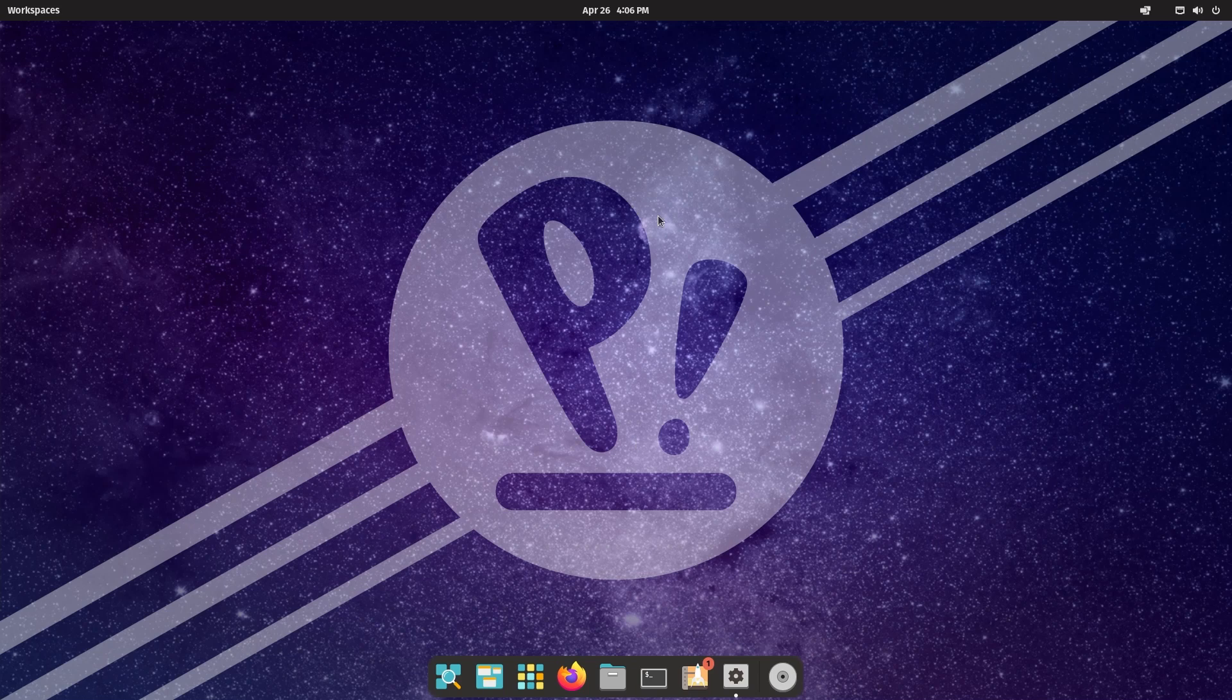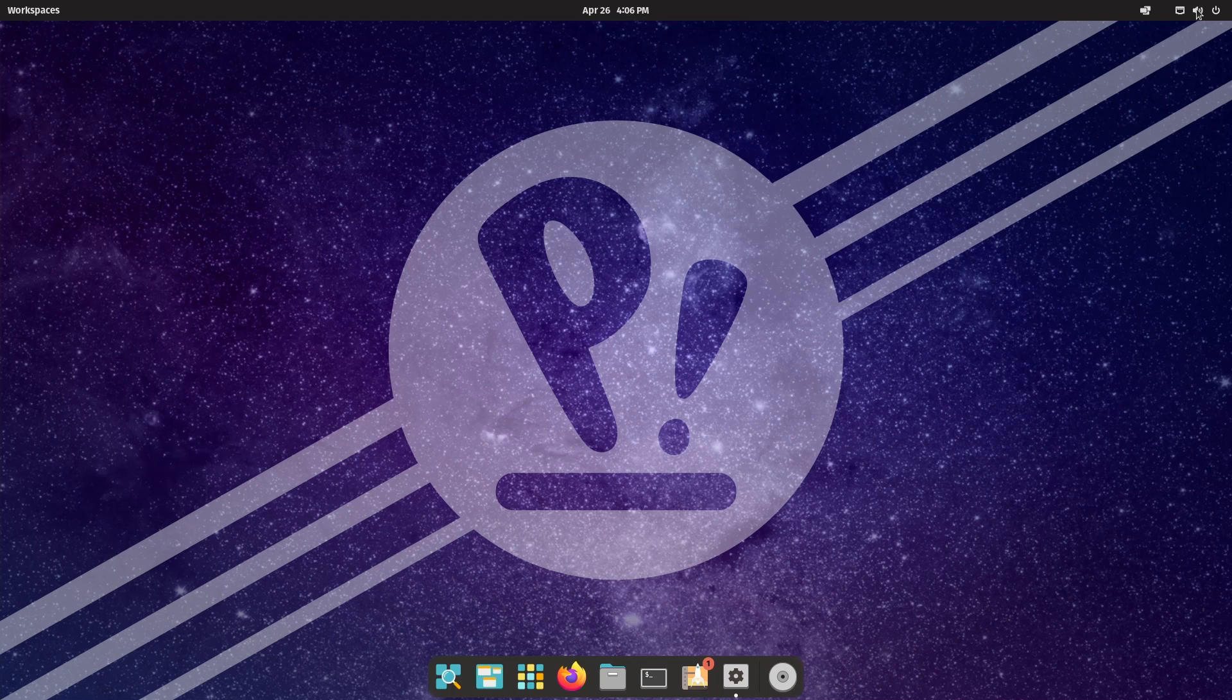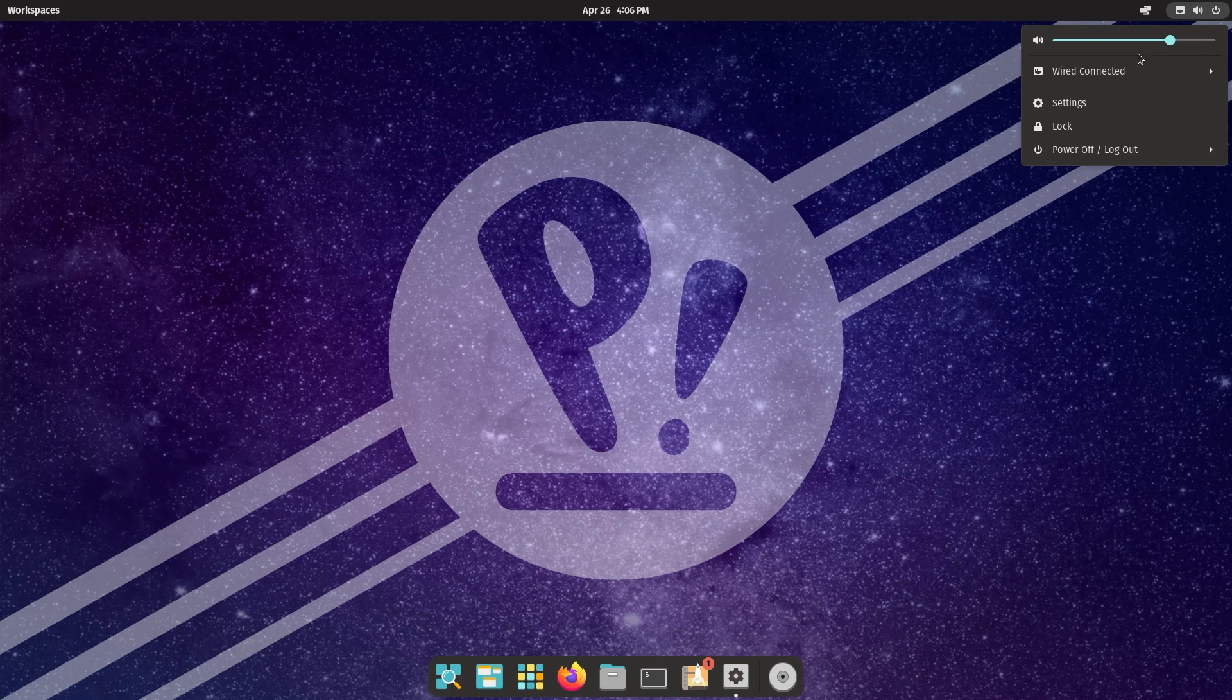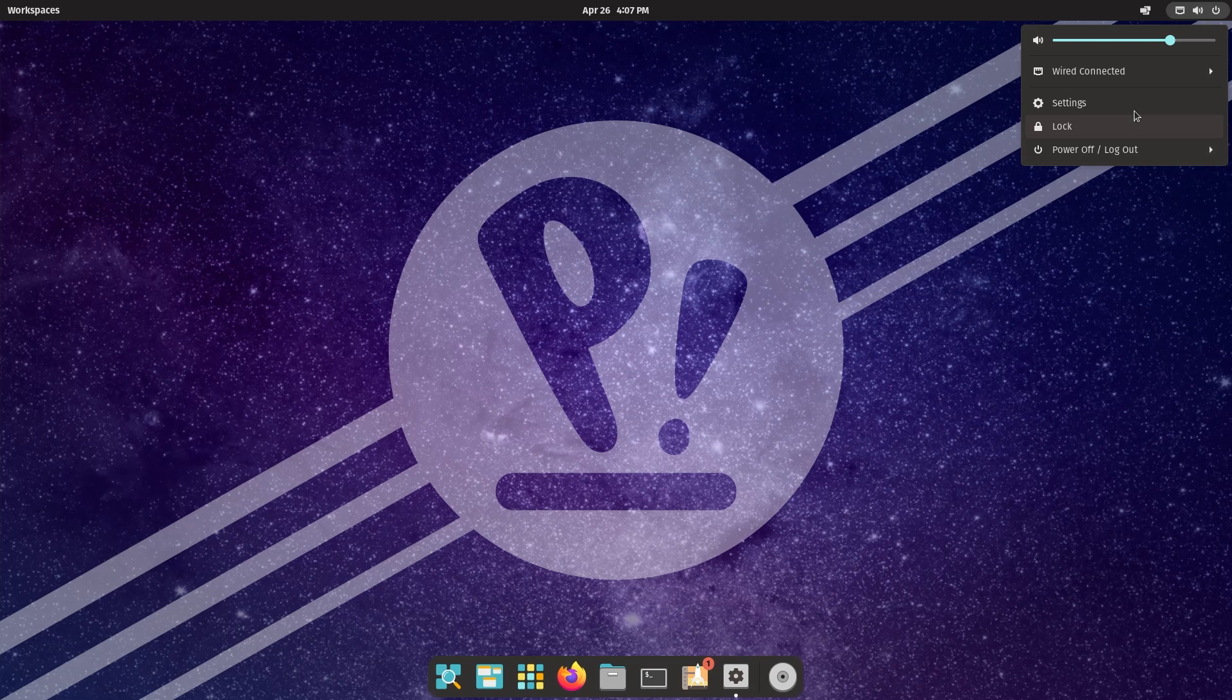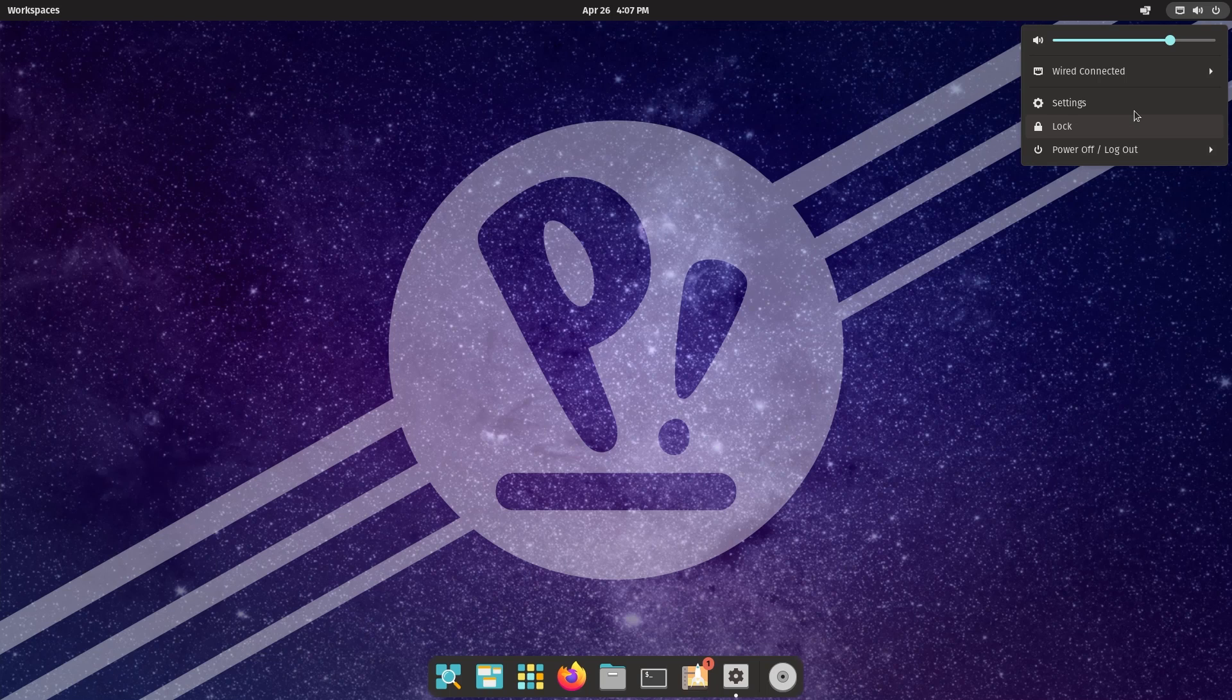If you're new to Pop!_OS, welcome. If you're new to Linux, welcome to Linux. On the left you have workspaces, in the center date and time, and on the right you have a control panel for volume, internet settings, lock, power off buttons. If this wasn't a VM, you would also see options for changing your power settings - performance mode, power saver mode, or balanced mode.